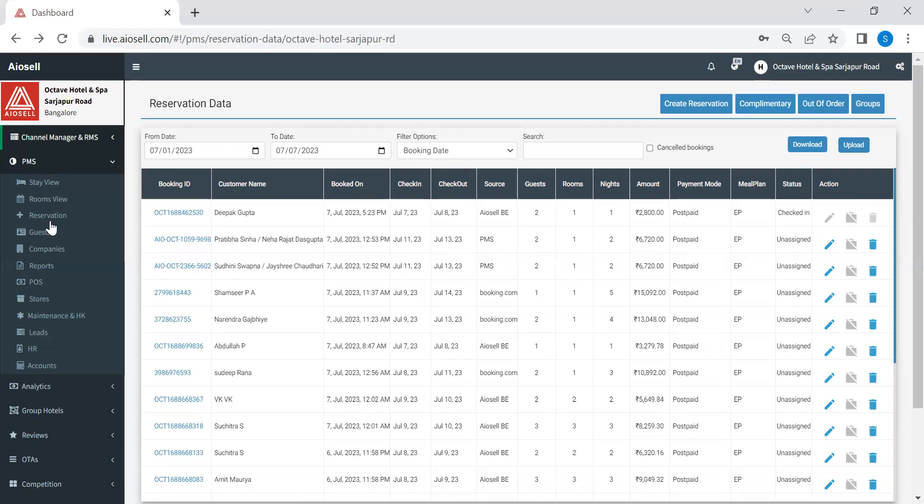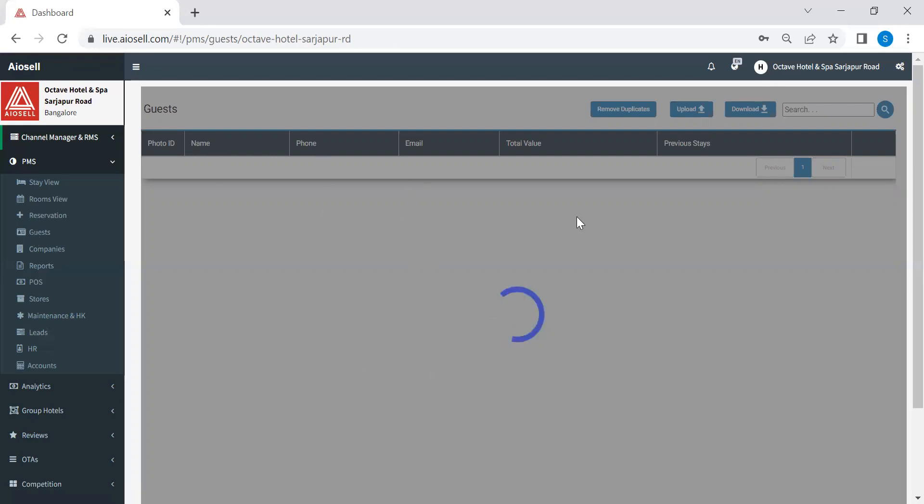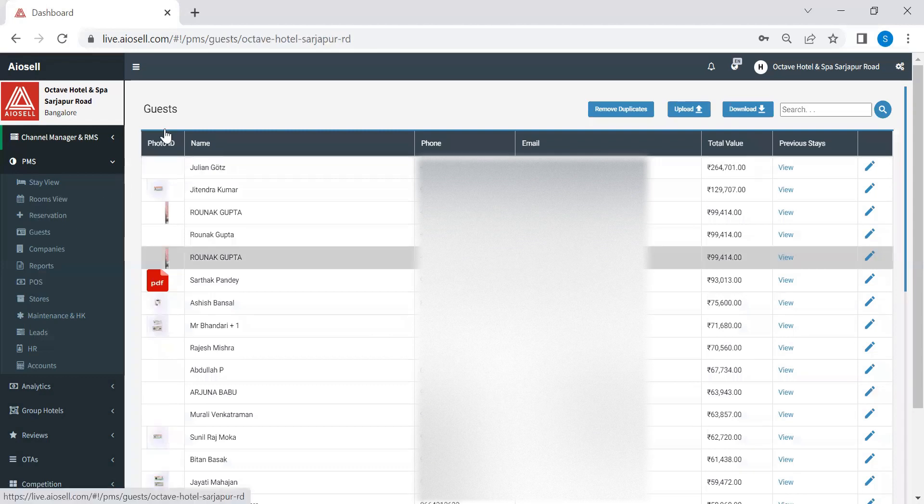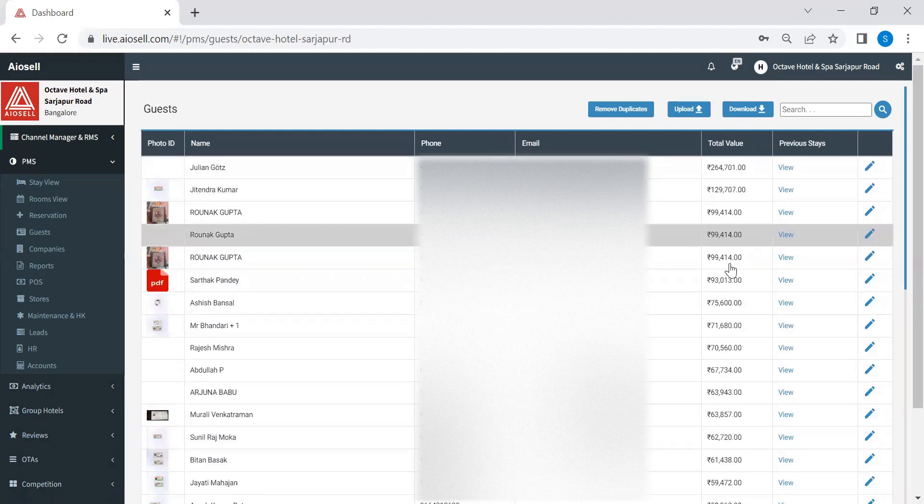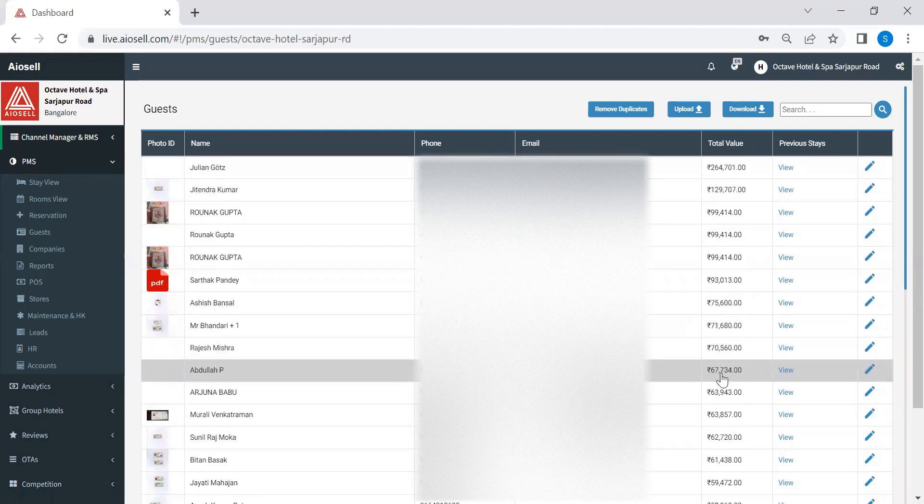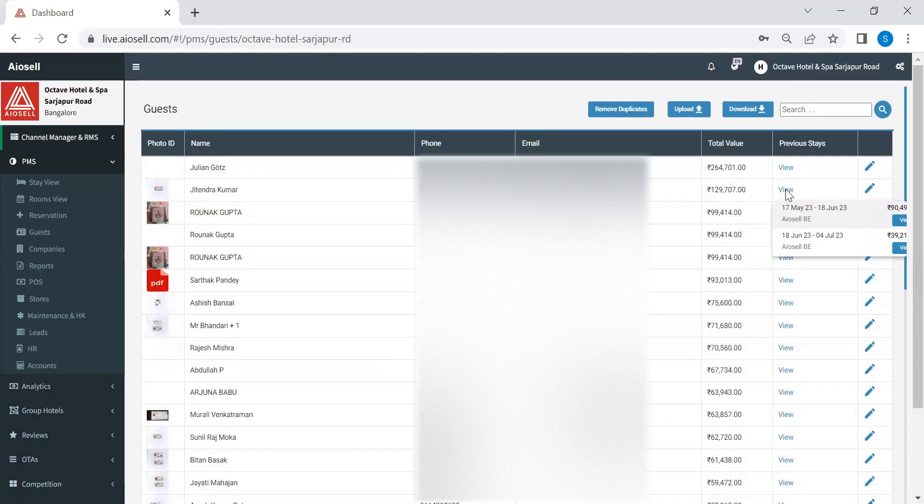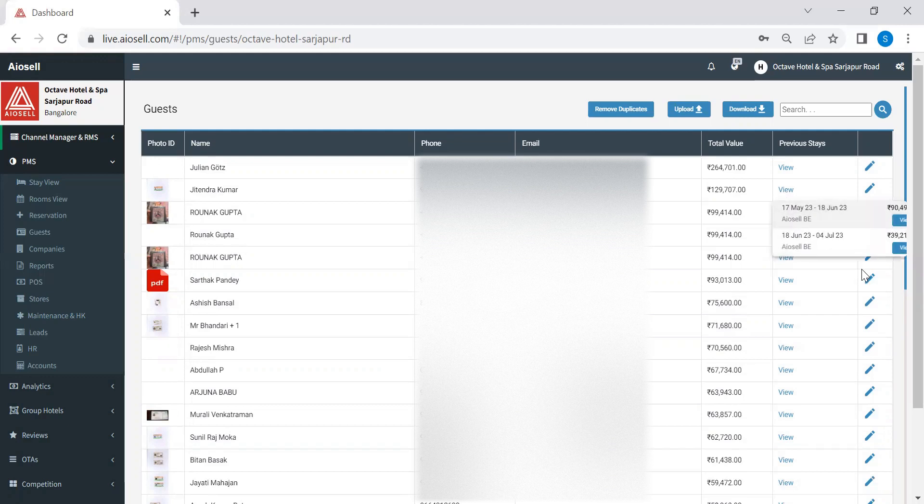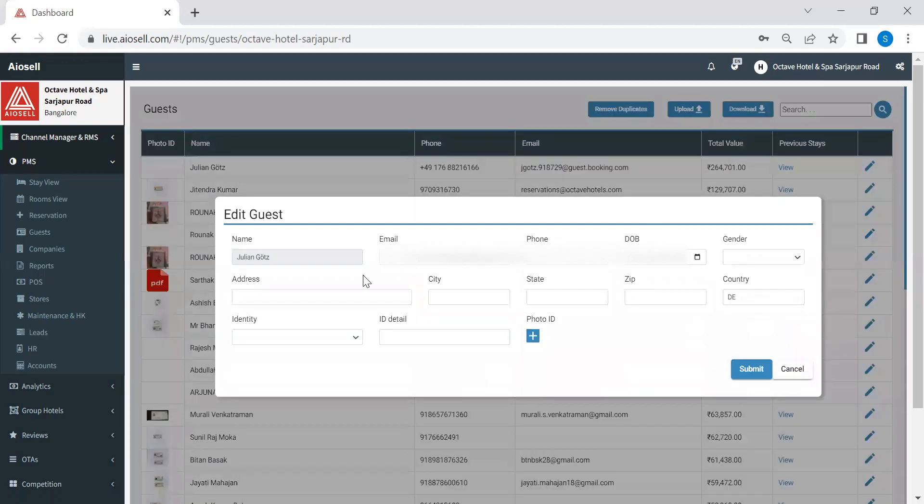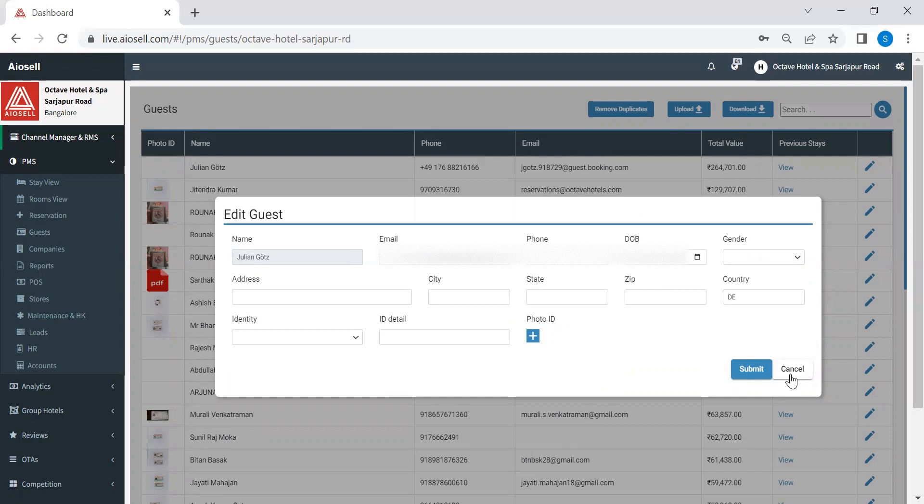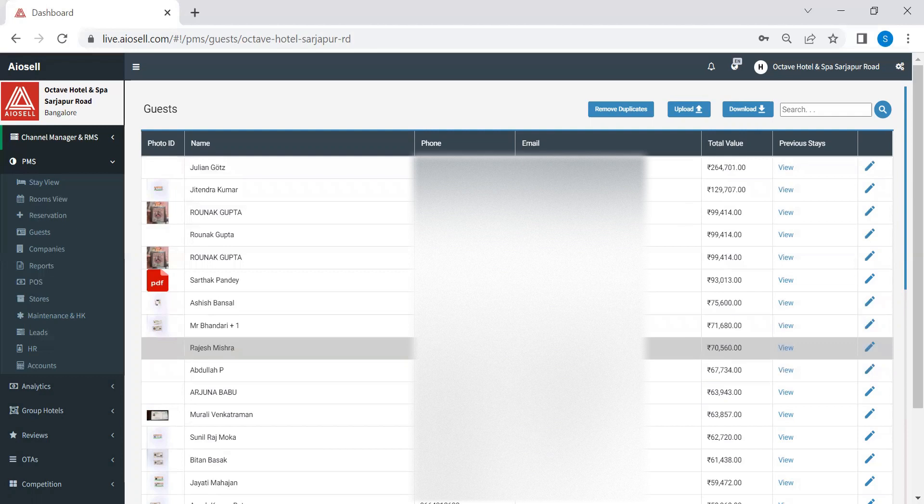The next feature is guest history. So in IOSL property management system, we store all the guest history which includes the photo ID, the phone number, the email address, as well as how much the guest has spent in their past stays. So it's a little heavy file. As you see here, we have all the photo IDs. We have the names of the guests, the phone number, email ID, and also how much they have spent in their previous stays. We can also go and click on view to see when were their previous stays and also how much they have spent in each of their stays. We also have an option to edit. So in case there has been a change in the email address or phone number of the guest, we can come here and edit the guest details for future purpose. In case a hotel needs to use these guest history details for marketing purpose, they can always download this file and use for that.